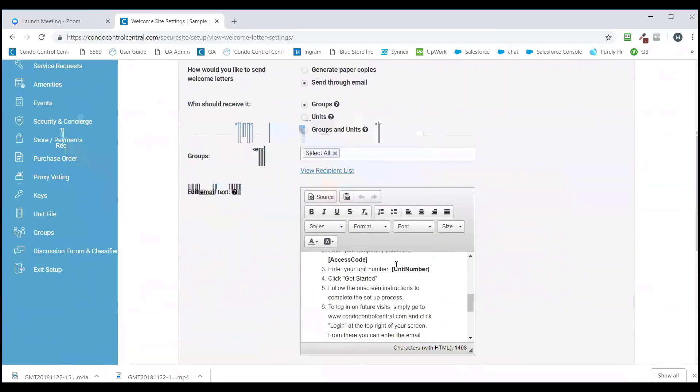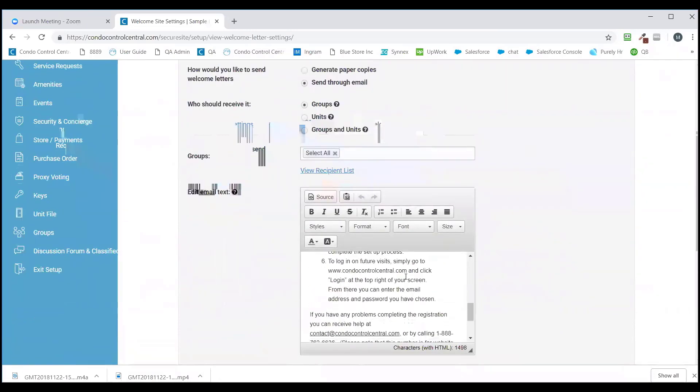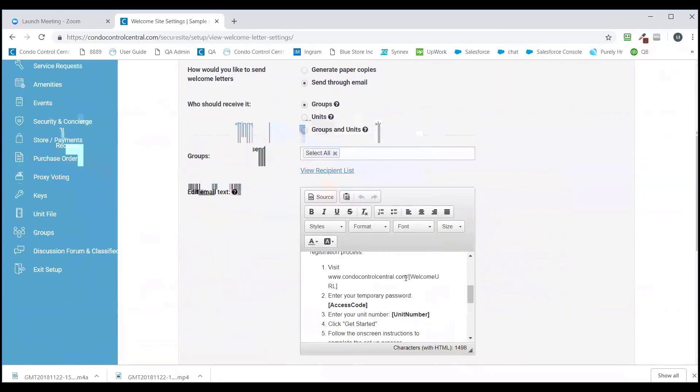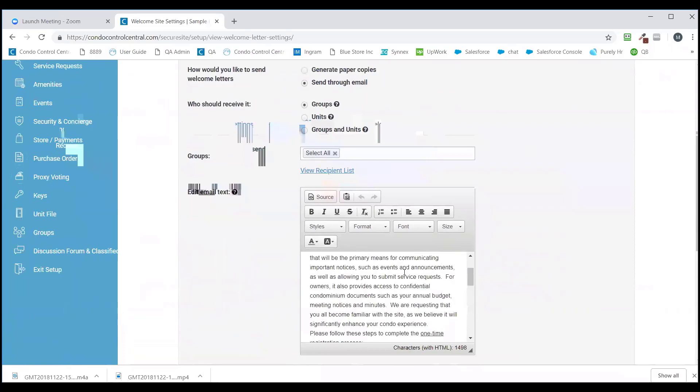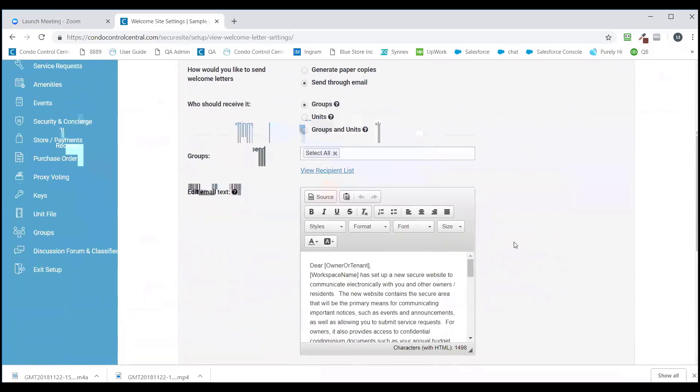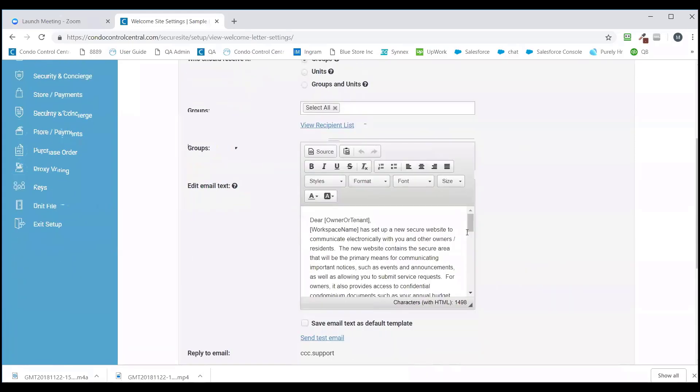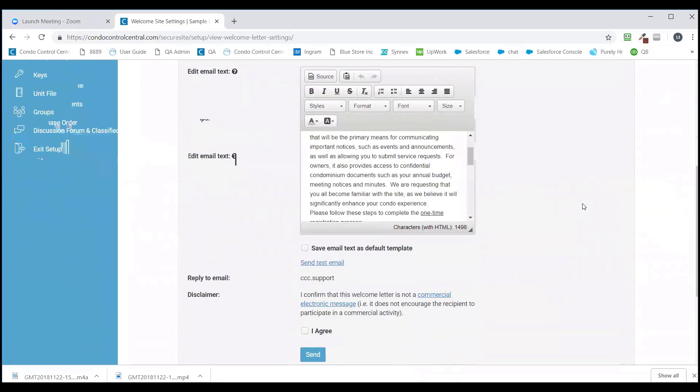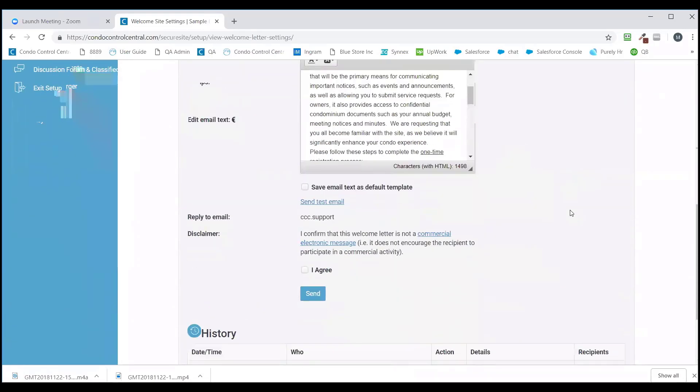You can make any changes to this template that you'd like. However, everything in the brackets will be auto-filled by the system. Once you're ready, you're just going to click I agree, and you'll send out the welcome letters.